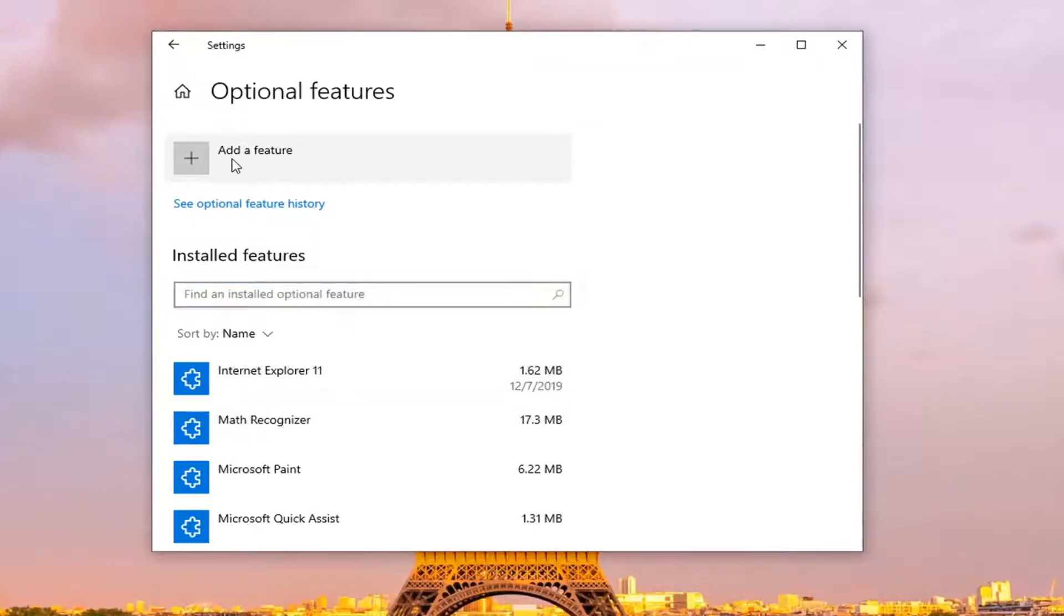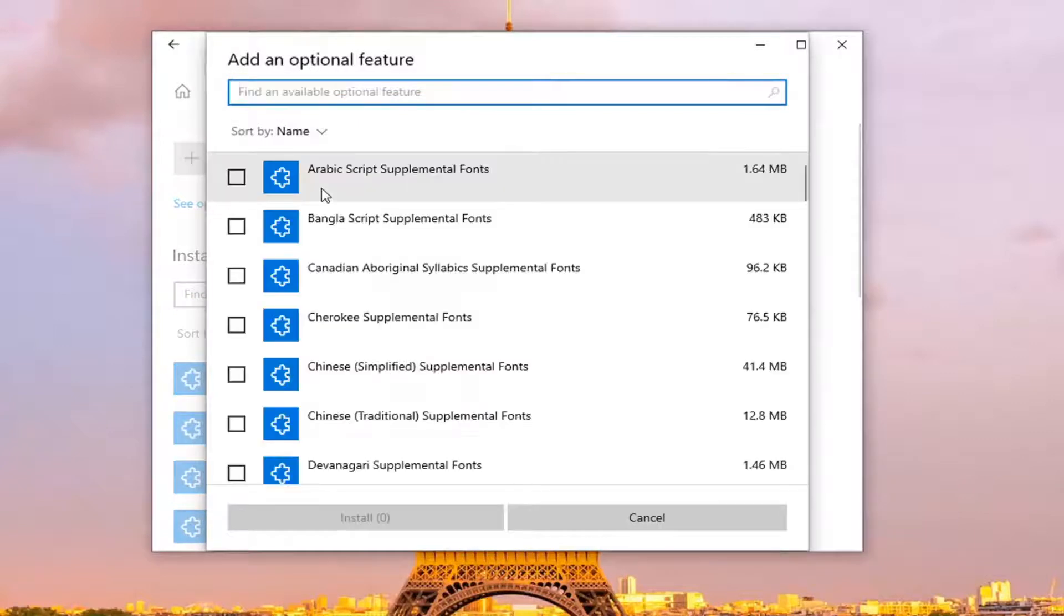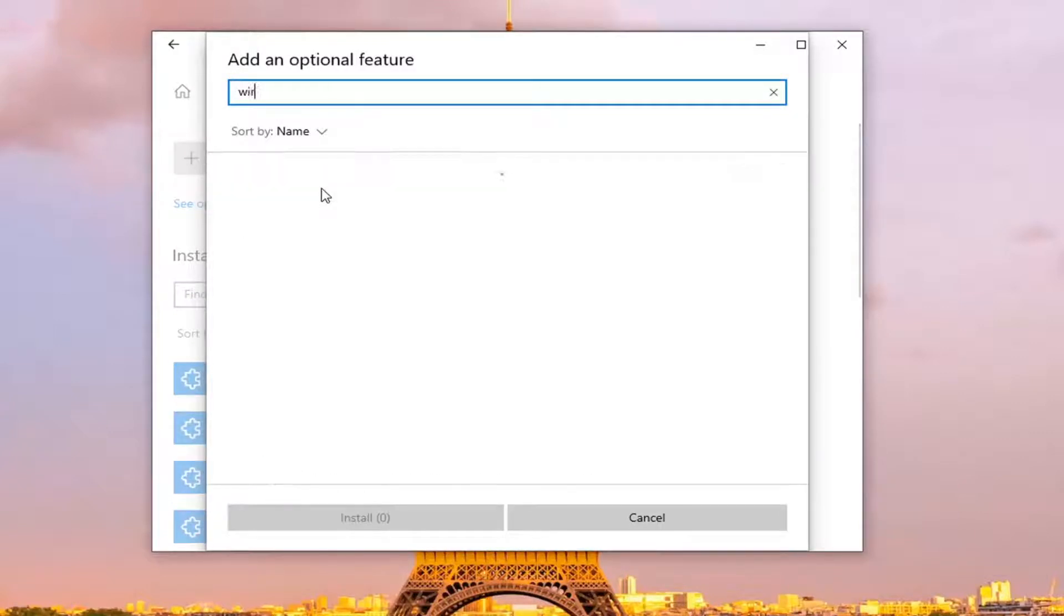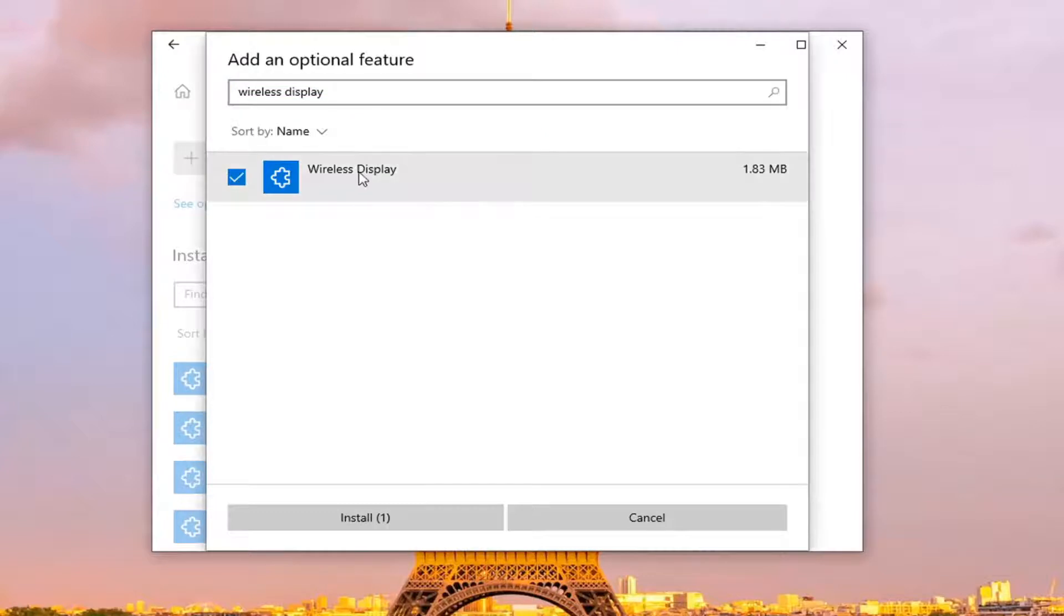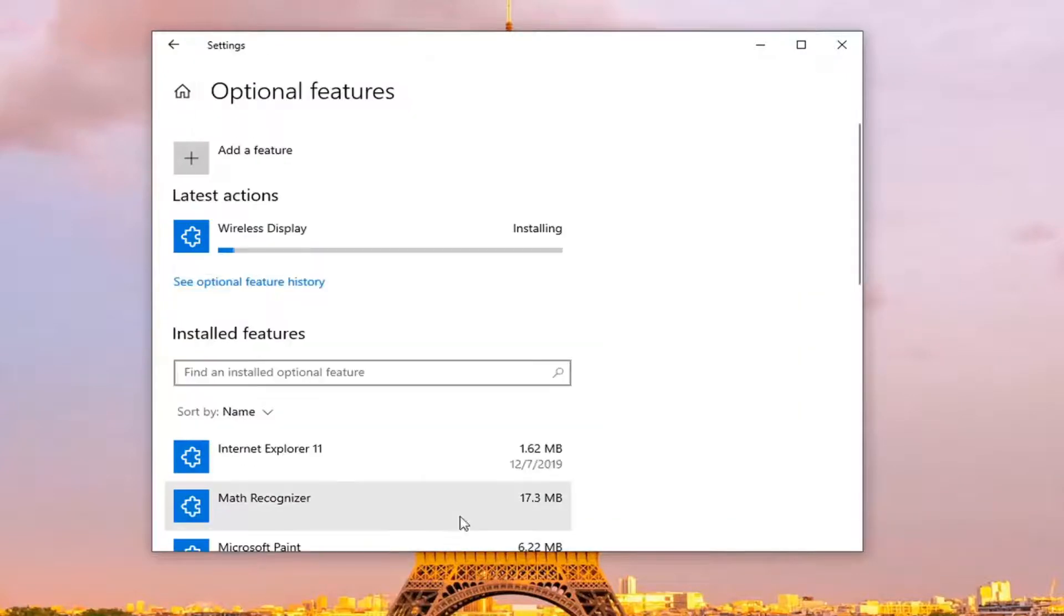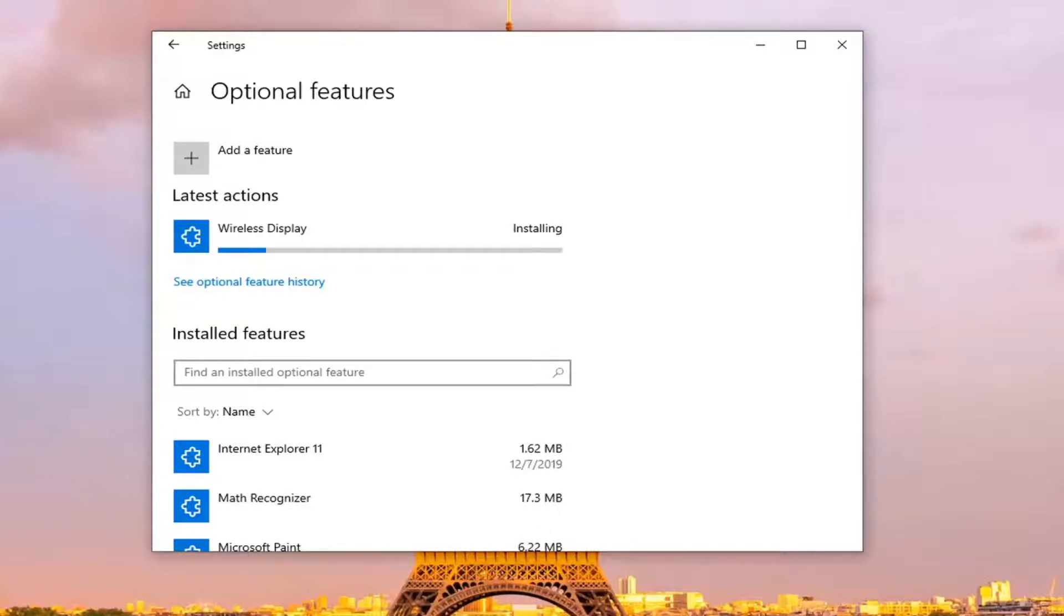Select add a feature and then select wireless display. Search for it, checkmark next to where it says wireless display, and select install. It might take a moment or two to install, so just be patient.